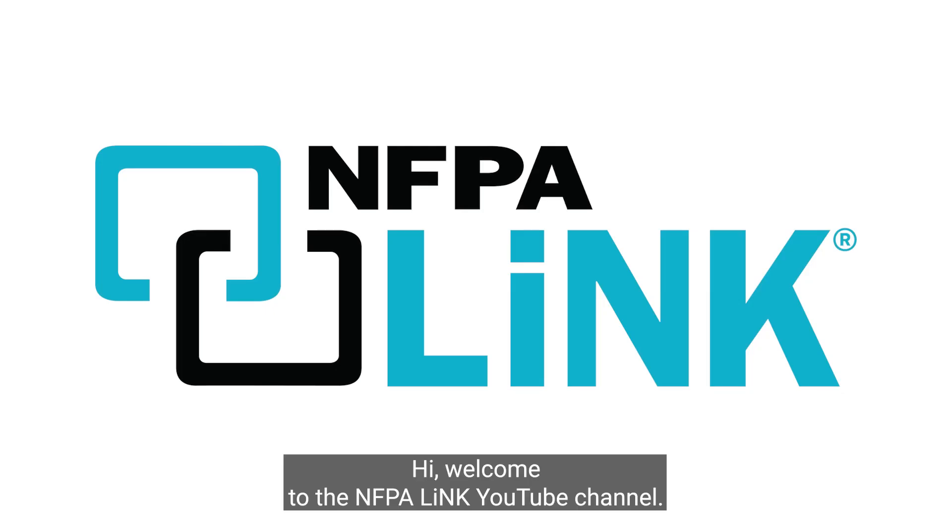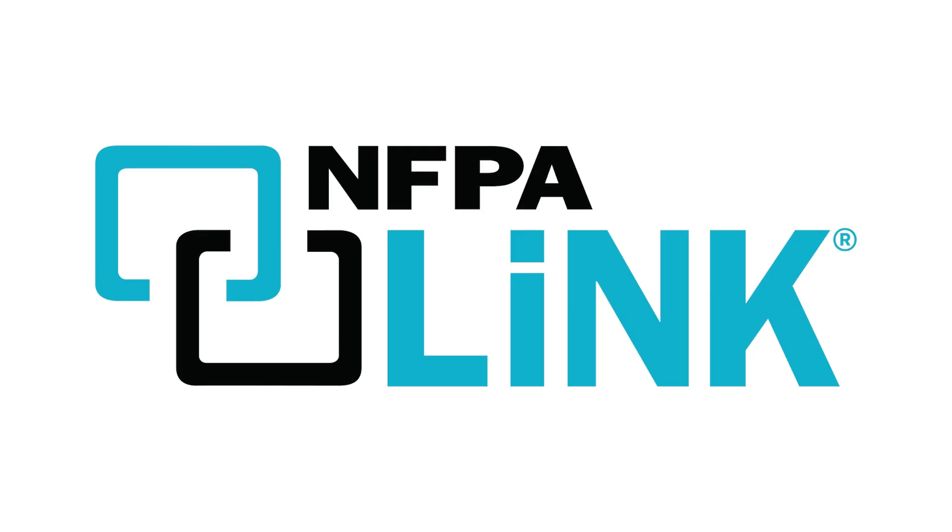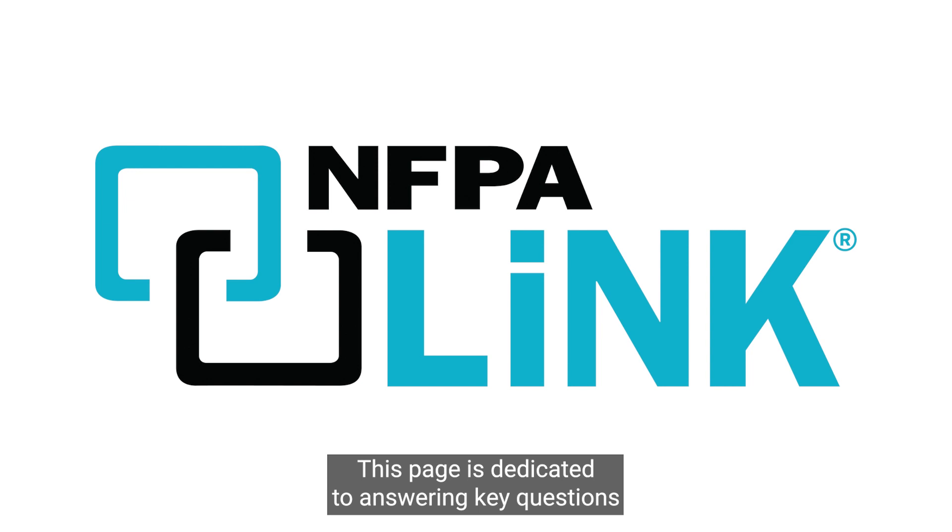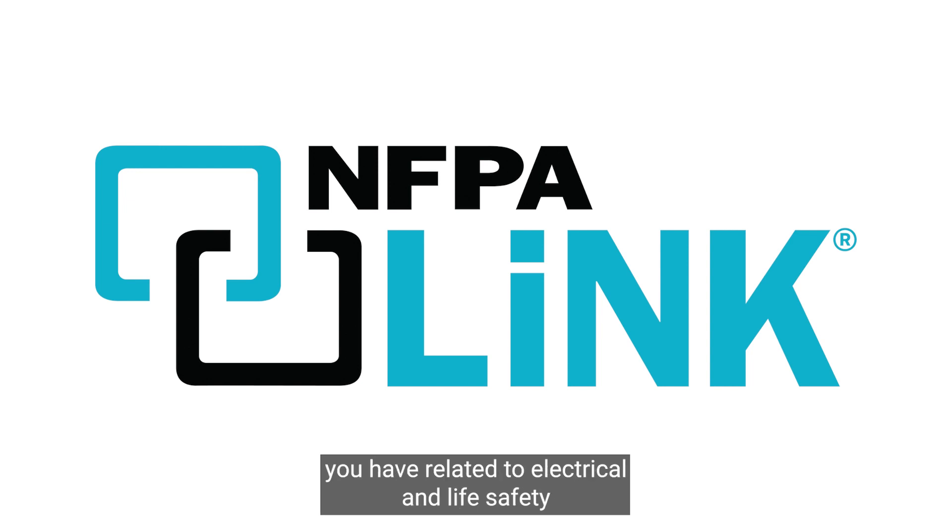Hi, welcome to the NFPA Link YouTube channel. This page is dedicated to answering key questions you have related to electrical and life safety.